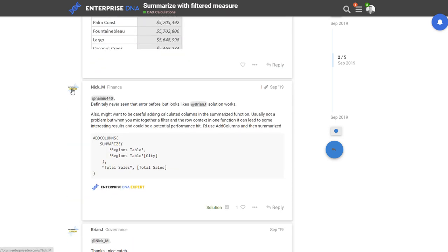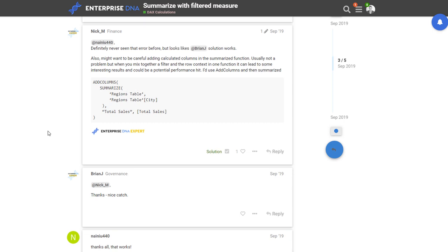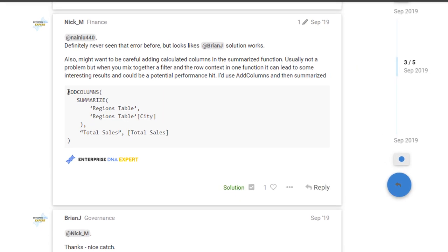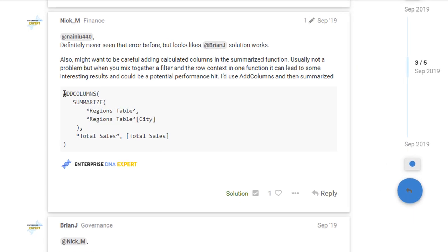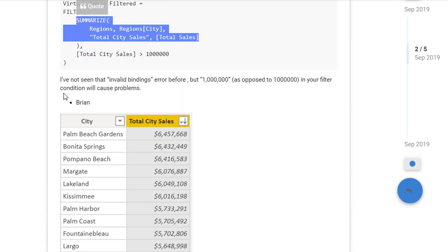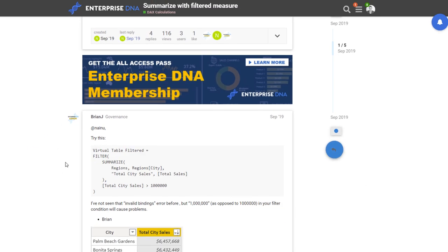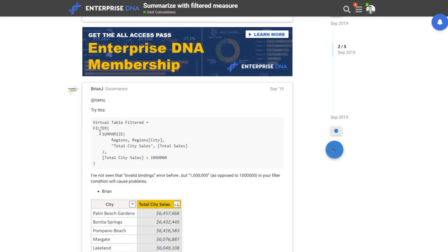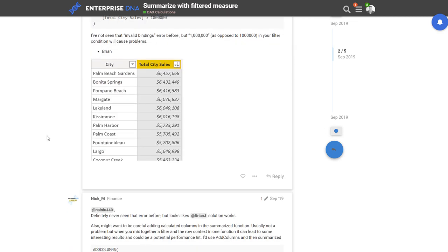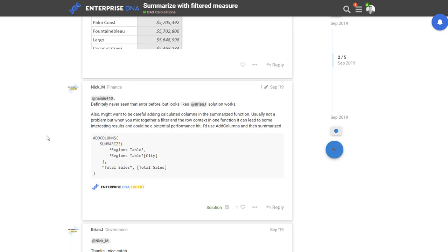And then what happened after this one is Nick came in, another Enterprise DNA expert. Our experts are some of the smartest Power BI users out there. Nick came in and mentioned that maybe a better way to do this is to actually layer on another table function. So inside of the filter, instead of just having summarize here, and this is more so for just performance issues, this slightly improves the performance of the calculation and also can sometimes prevent some odd results that you might see.